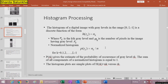Welcome students to the VIP image enhancement second part: histogram processing. The histogram of a digital image with gray levels in the range 0 to L minus 1 is a discrete function h(rk) = mk, where rk is the kth gray level and mk is the number of pixels having that gray level. The normalized histogram p(rk) = mk divided by M, for k from 0 to L minus 1, gives an estimate of the probability of occurrence of gray level rk. The sum of all components of the normalized histogram equals 1.